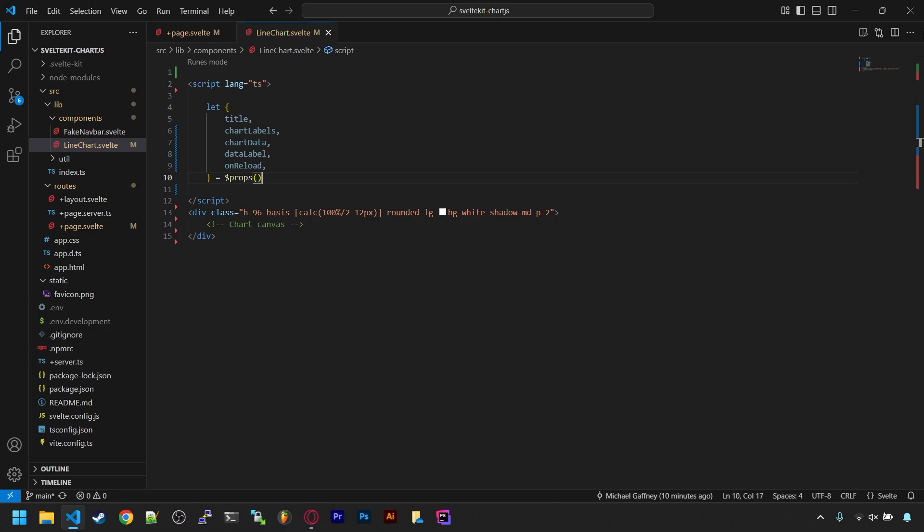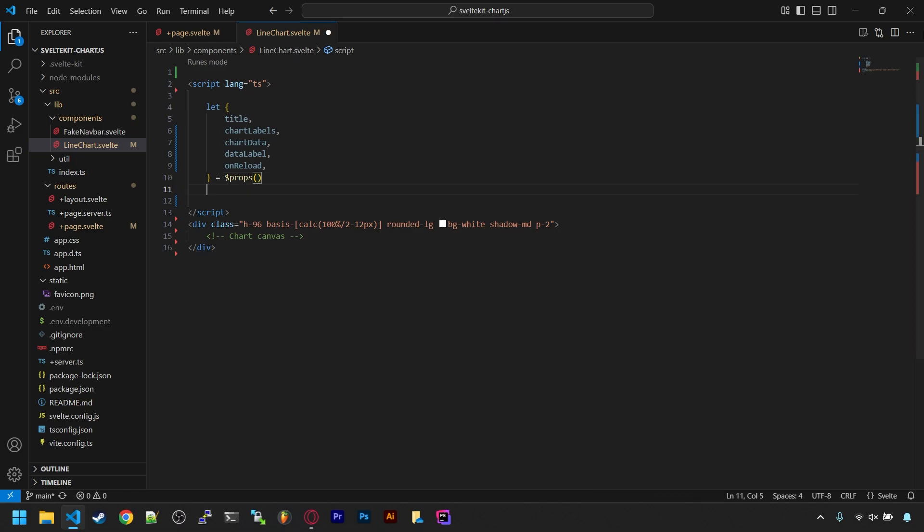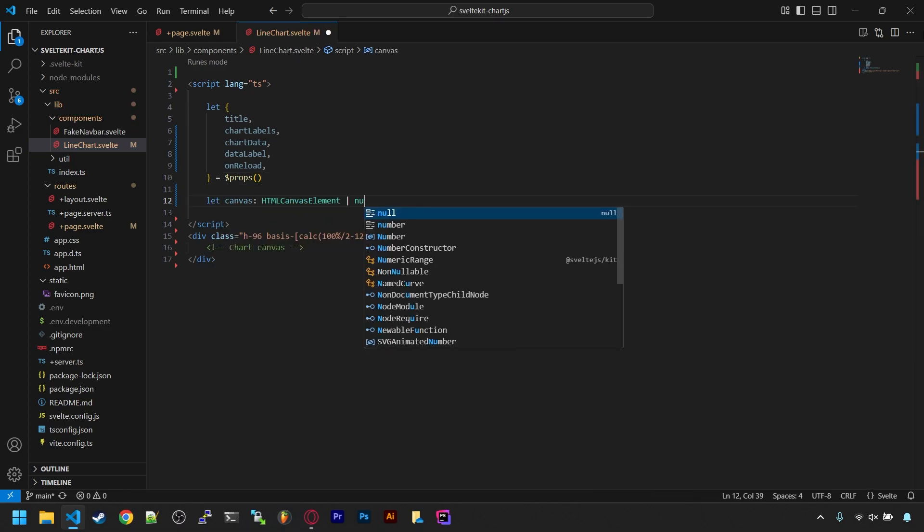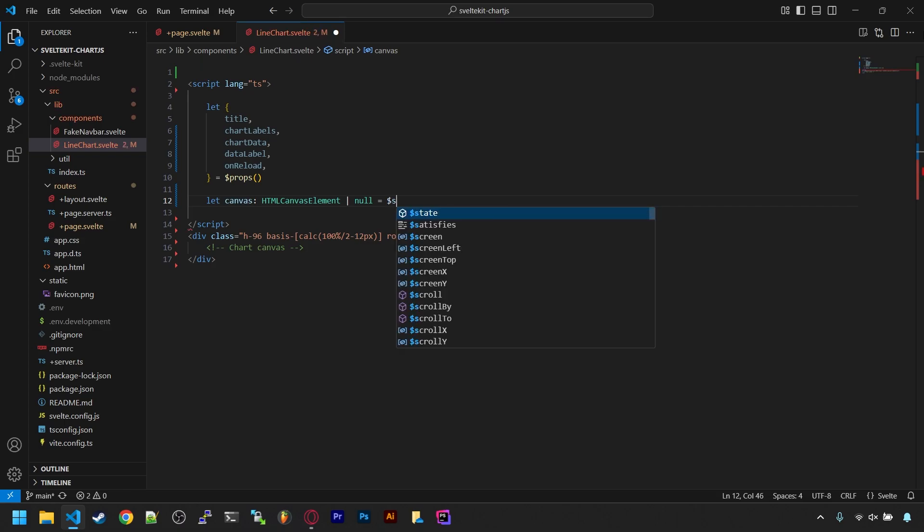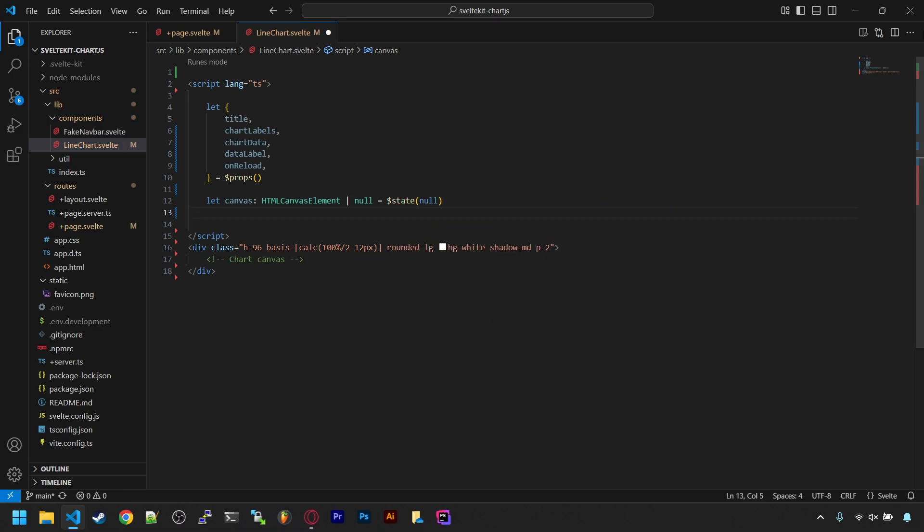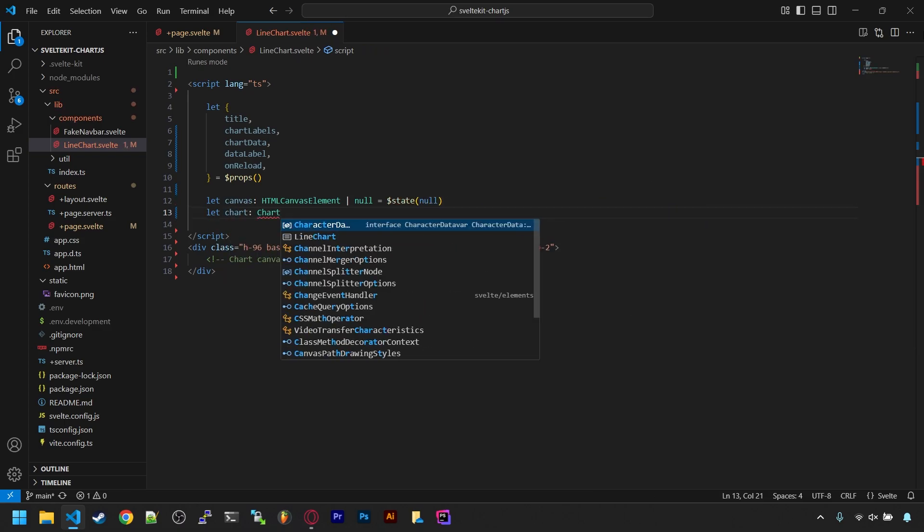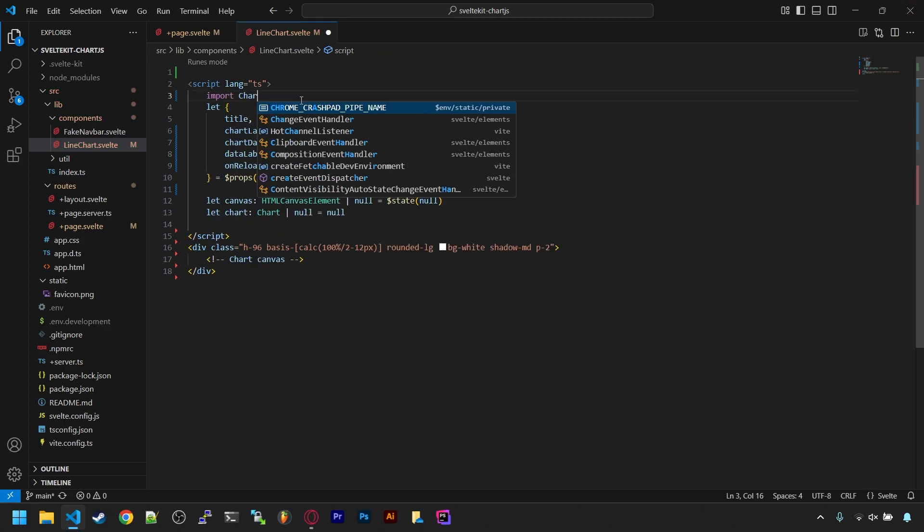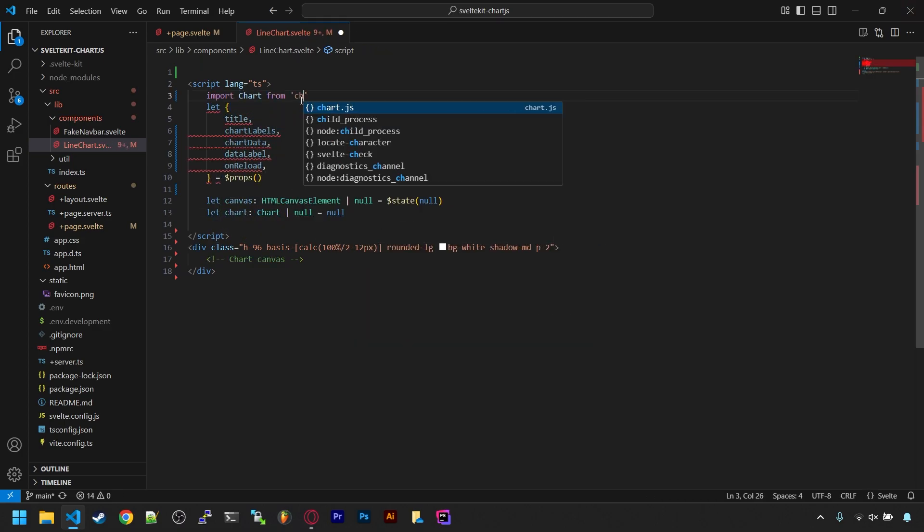Below that, we need a placeholder for the HTML canvas. The canvas can change if the data changes, so it needs to be a state variable, then a variable for the chart object from Chart.js. And of course we need to import that on top.